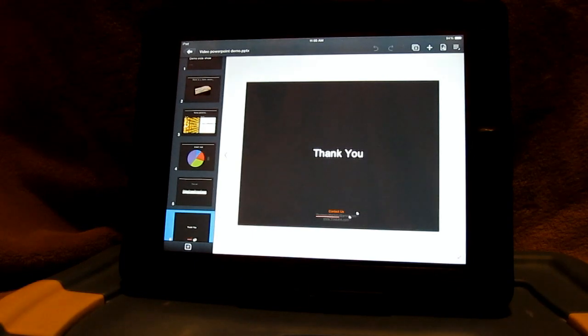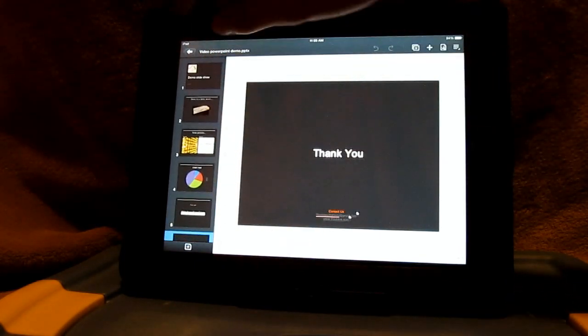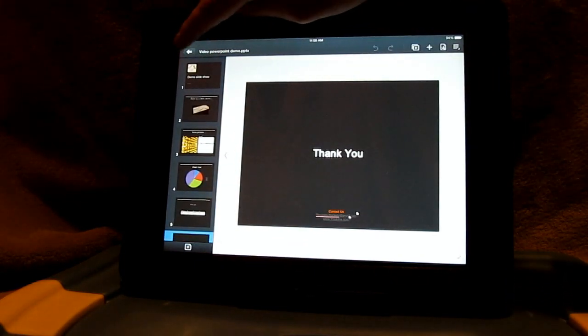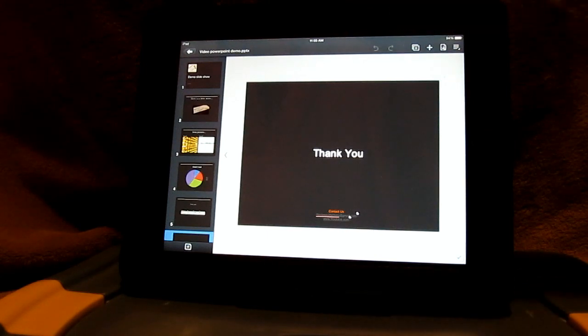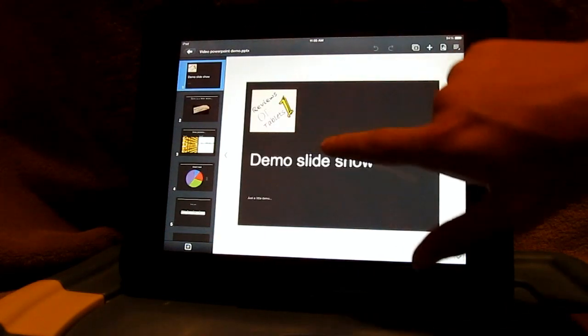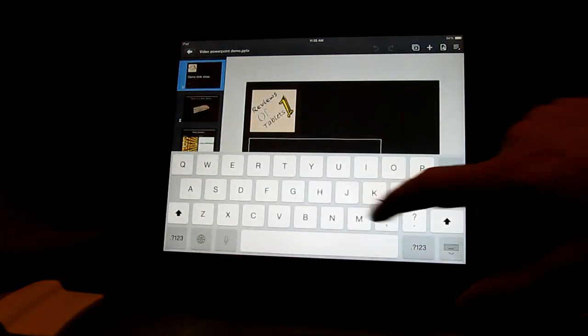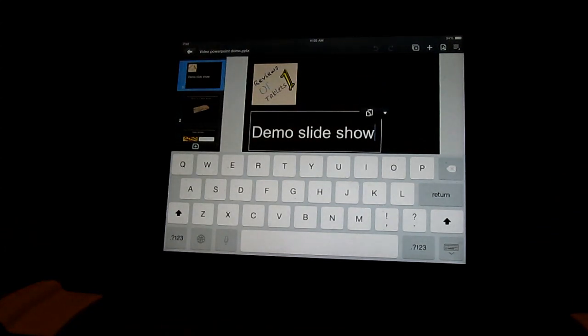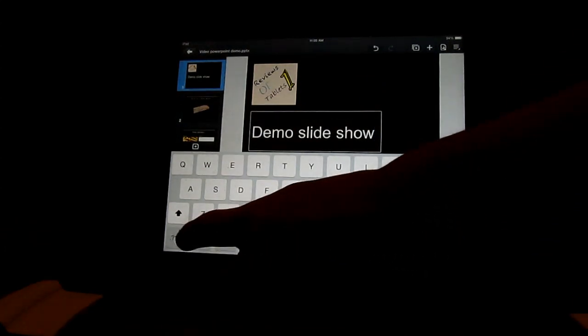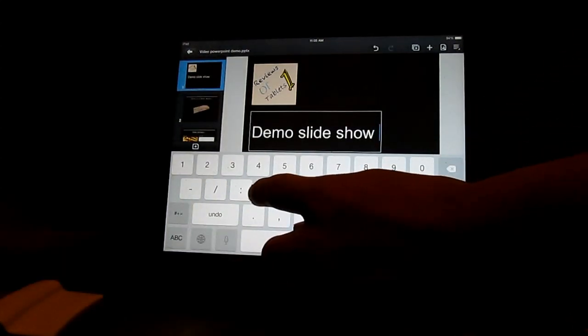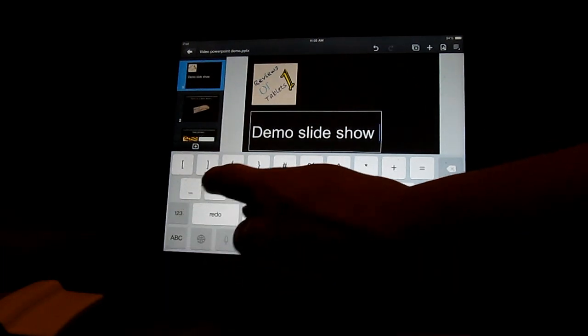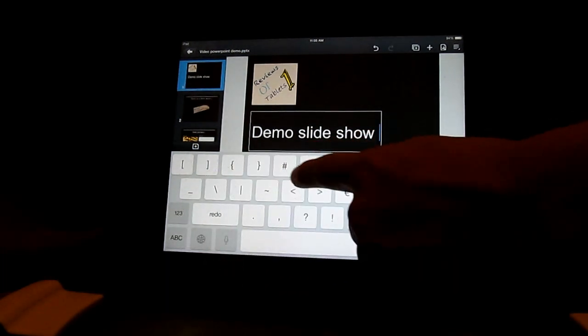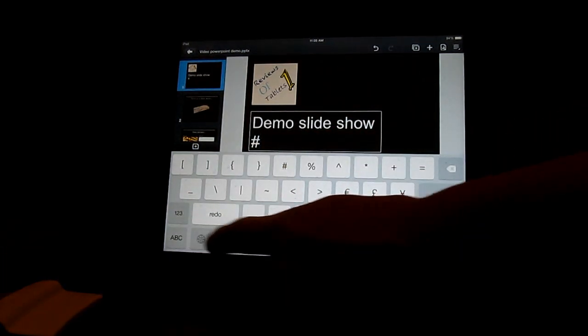And then here's the ending page. I didn't really change that too much. But that's the end of the demo presentation for PowerPoint. And you can also bring these over to your computer and edit them with Microsoft Office programs. So that's pretty cool. So as you can see you can edit with this.